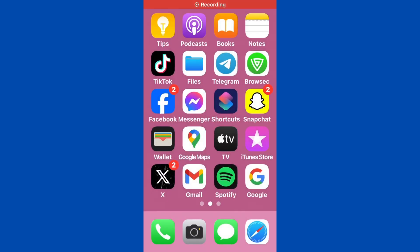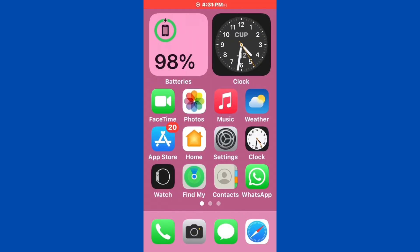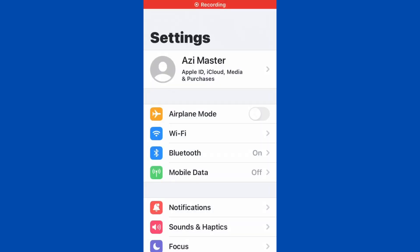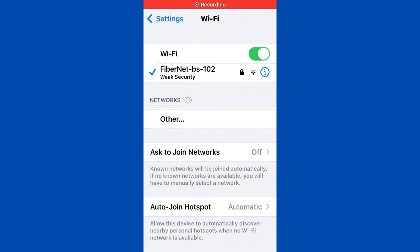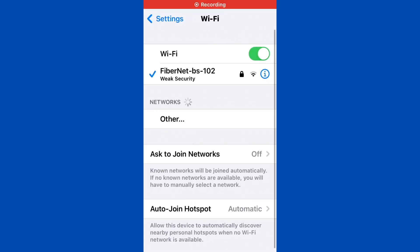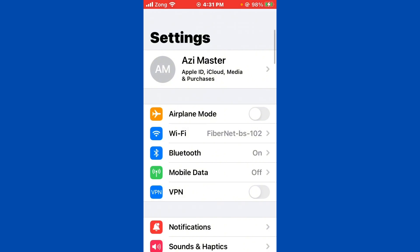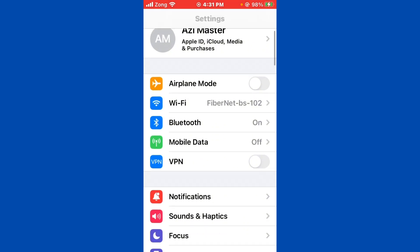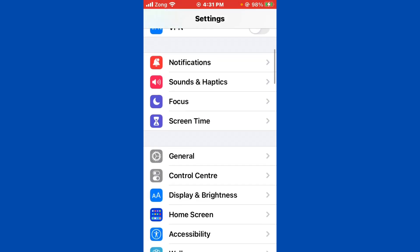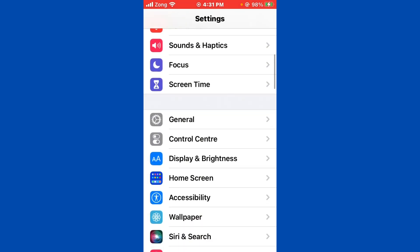Don't worry, we have a solution for you to fix this common VPN issue. First of all, open Settings and tap on Wi-Fi. Make sure that your Wi-Fi is connected with a strong internet connection. If you don't have Wi-Fi, turn on your mobile data by selecting your 4G or 5G internet connection.